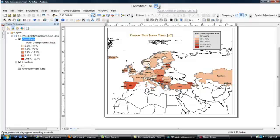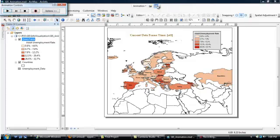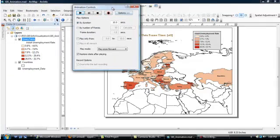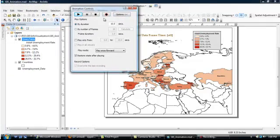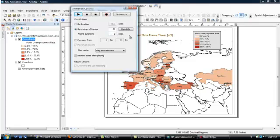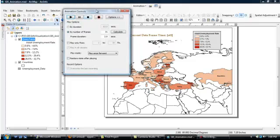Then you go up to the Animation Control. Click on that. Click on Options. We don't want to do it by duration. We want to do it by number of frames, which we will now calculate by clicking on the Calculate button. It's 31 frames. One second apiece. I think we might change that to two.